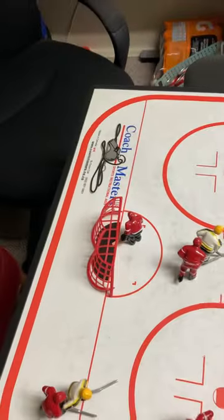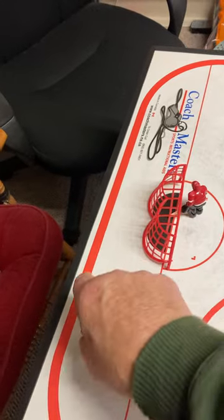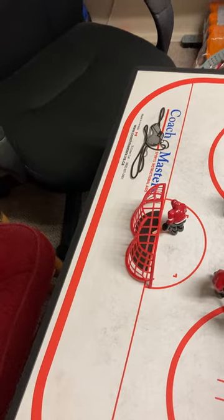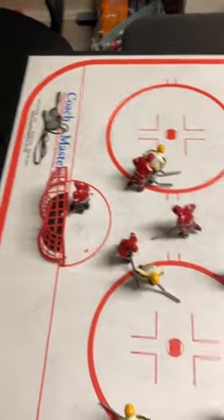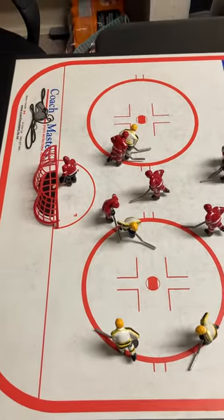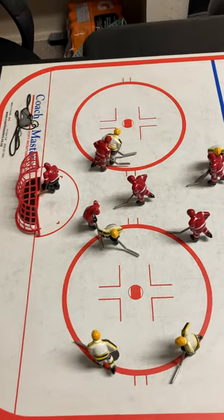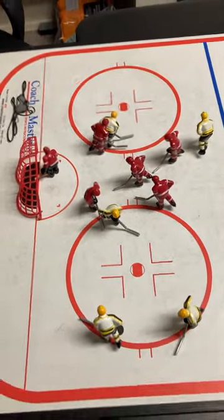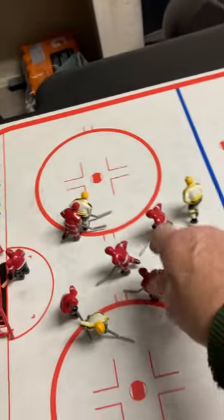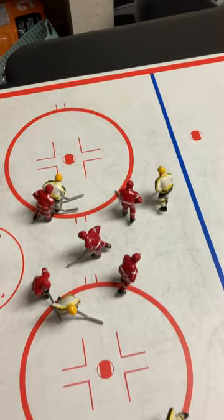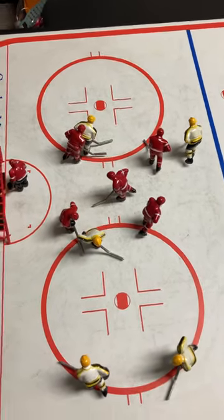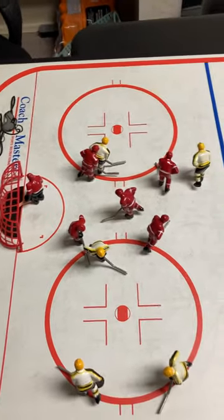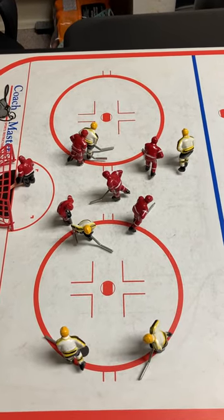The key is everybody has to protect the house. We start from the middle and we defend from the net out. So when these last players come back, come back through here and find the players coming in. Everybody covers one person. When the play is over, you might have to switch, but that's it.